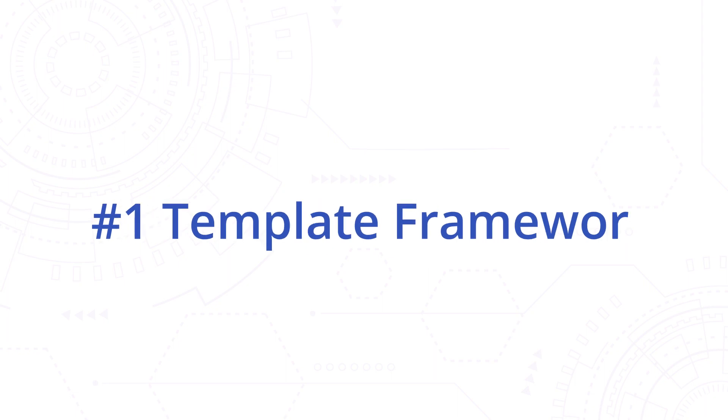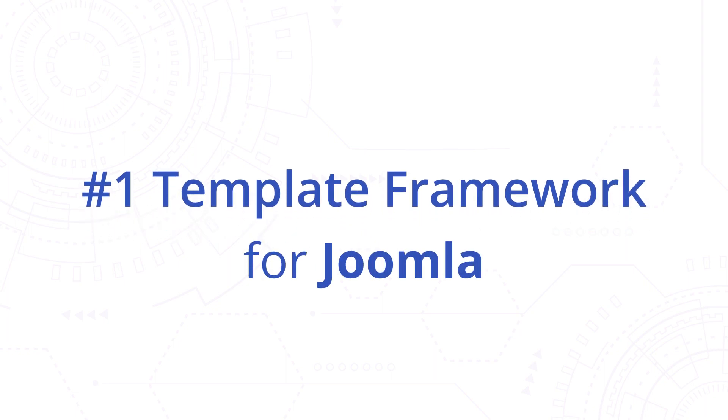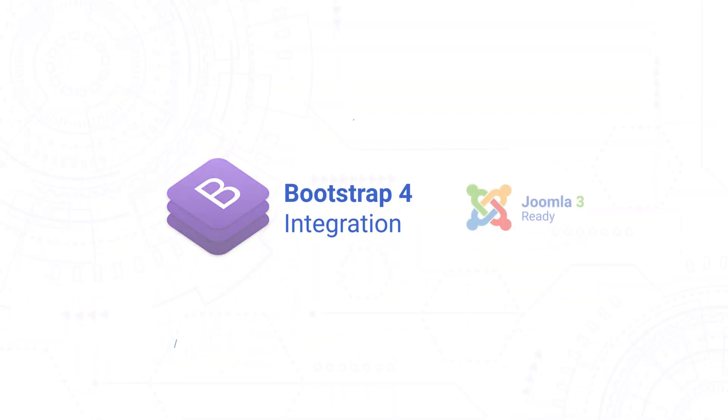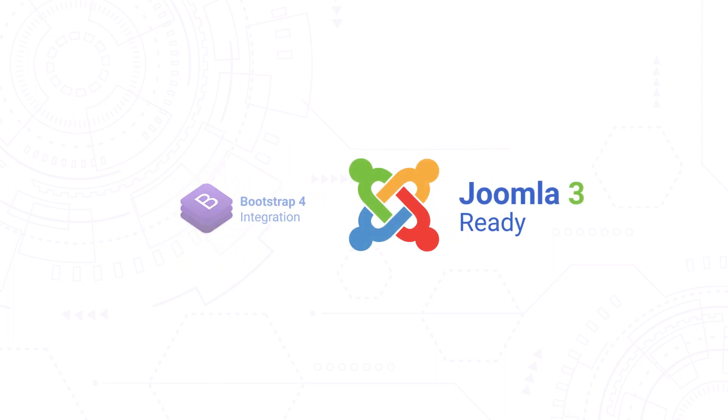Welcome to the T4 Framework from JoomlaArt, an all-new, modern and flexible Joomla Template Framework. T4 comes complete with Bootstrap 4 integration and is ready to use in both Joomla 3 and 4.